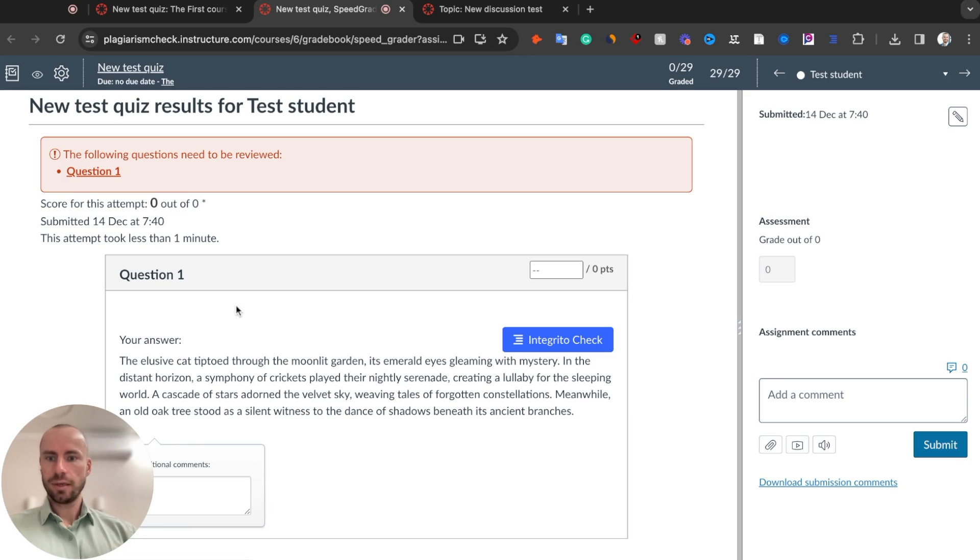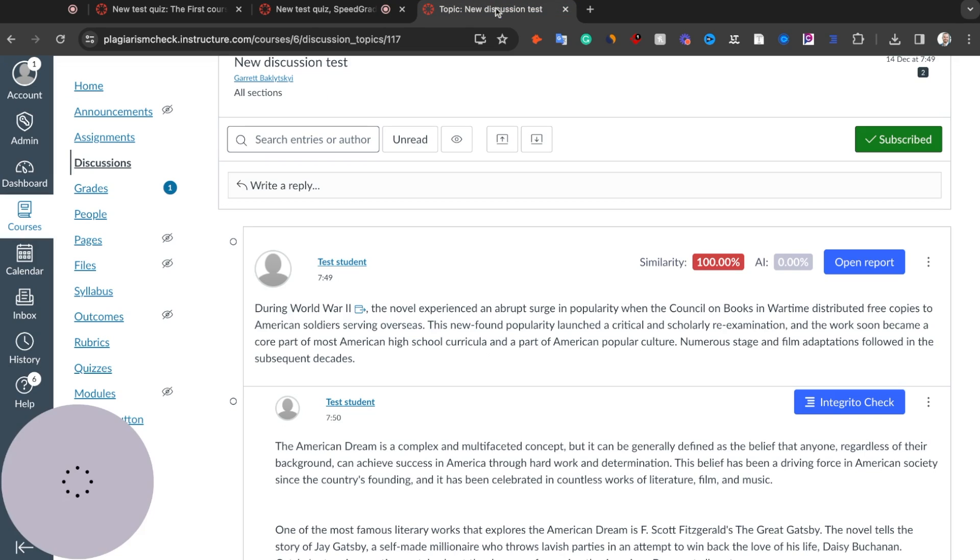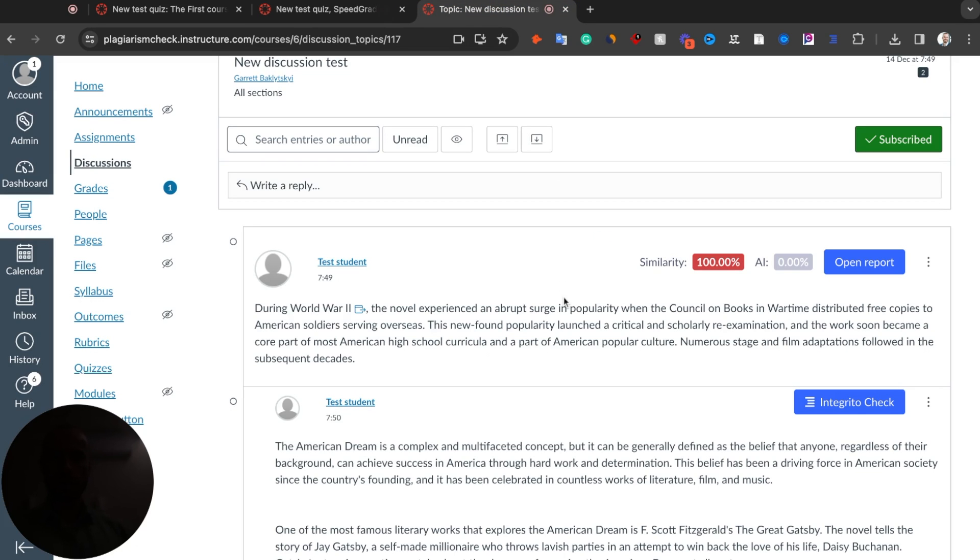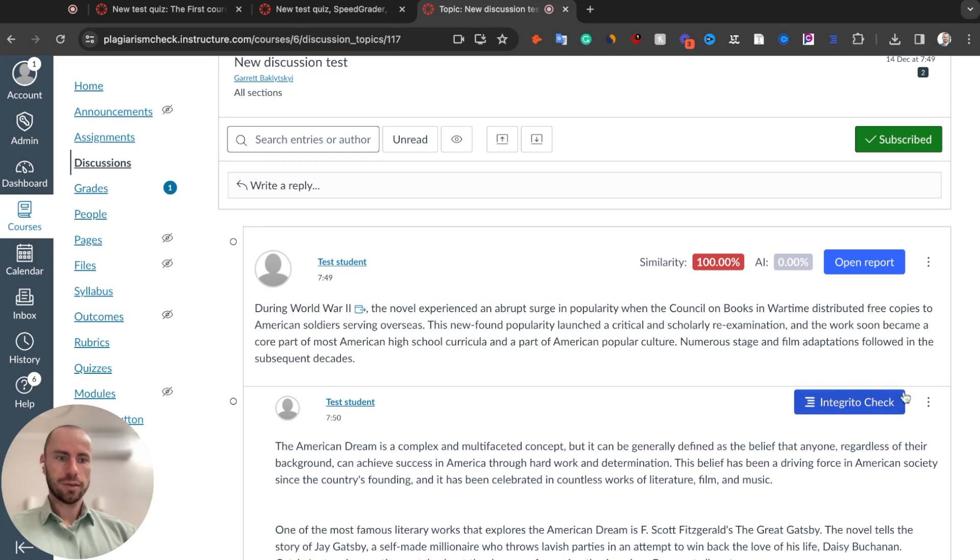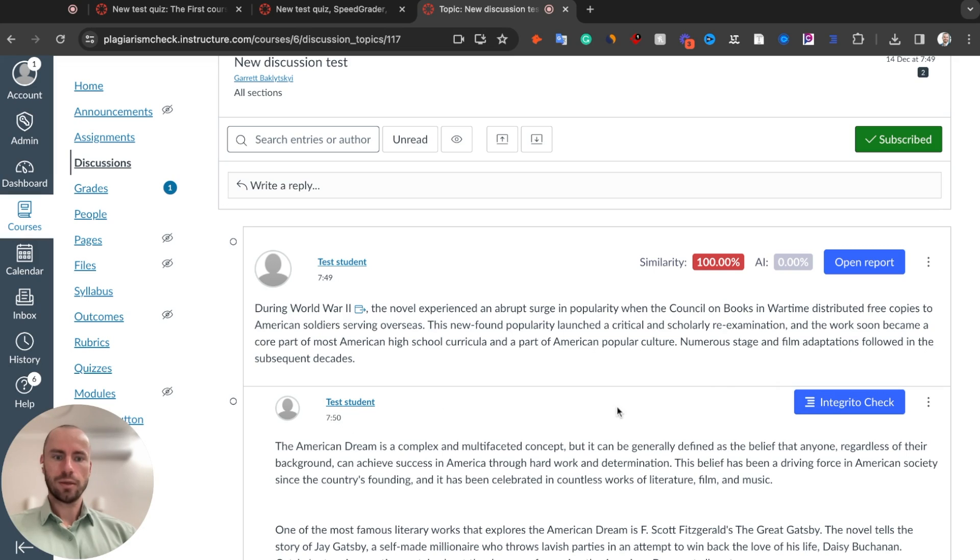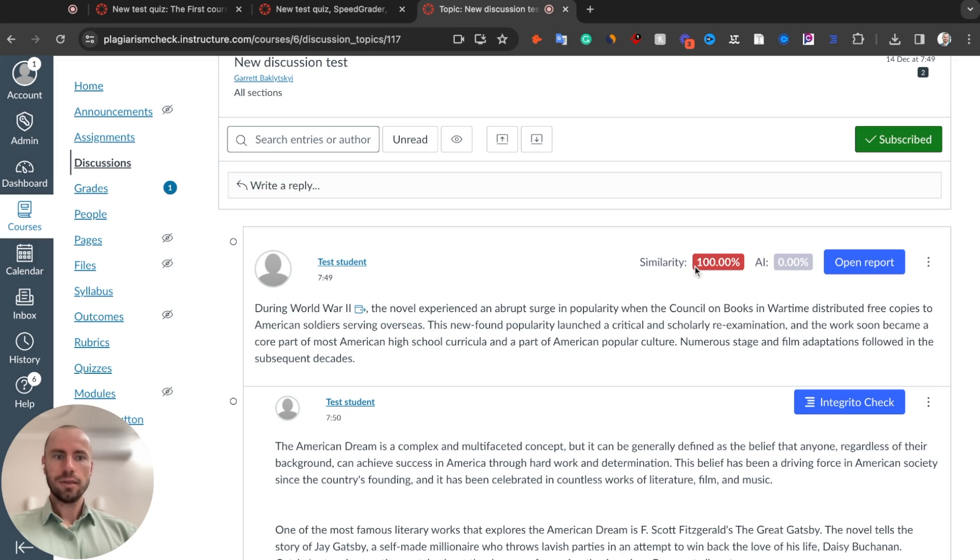Currently, we are in SpeedGrader in Canvas and we see this student's response to a quiz. And here is how it looks like in discussions. You also see this button near student's response. Once you click on this button, it will take a few moments for us to check this response and provide you with a result. For this response, we found 100% similarity and 0% AI.